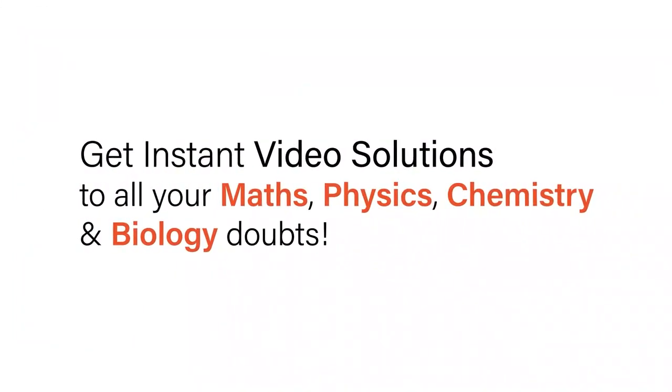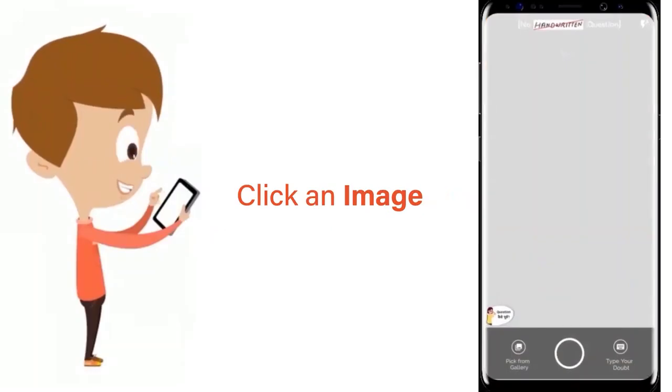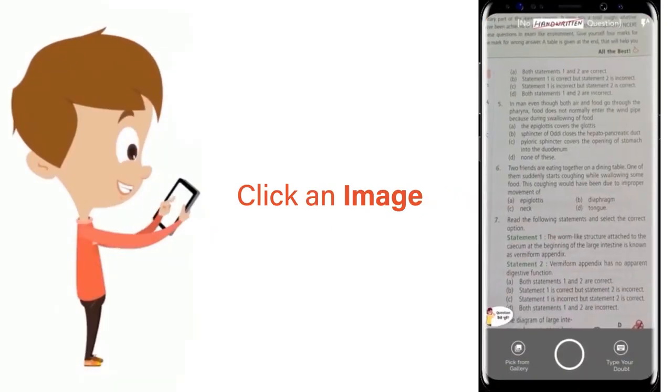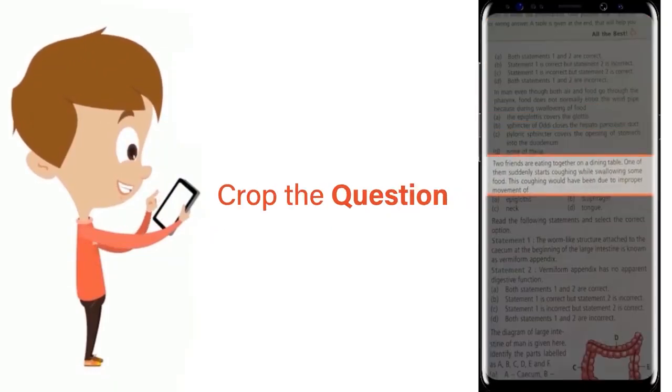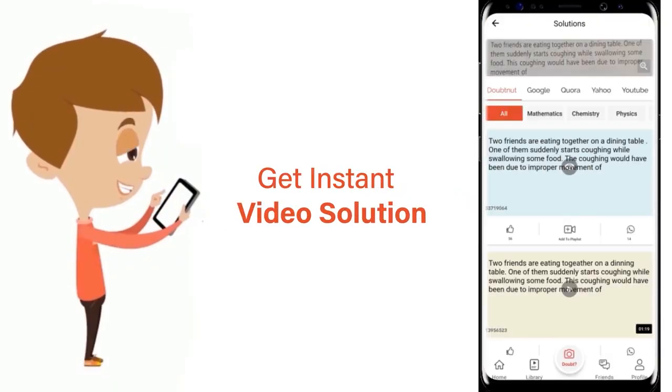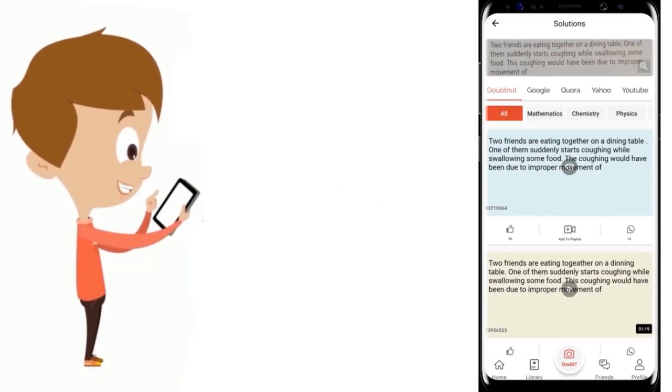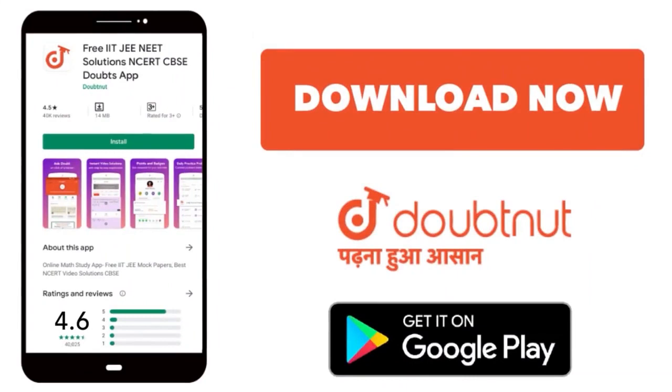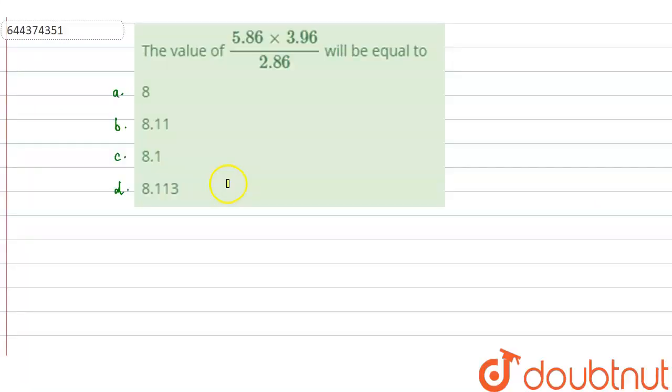With Doubtnut, get instant video solutions to all your maths, physics, chemistry, and biology doubts. Just click the image of the question, crop the question, and get instant video solution. Download Doubtnut app today. Hello everyone, let us solve this question.